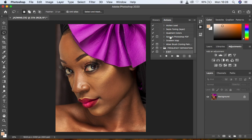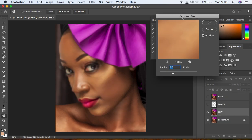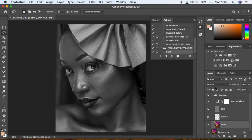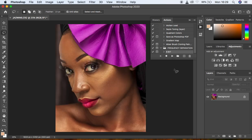Select the 8-bit action under the group and hit Play. The action will stop at the Gaussian Blur step so you can put in whichever radius you want, then hit OK and the action plays through completely. We're done creating the action for 8-bit images.